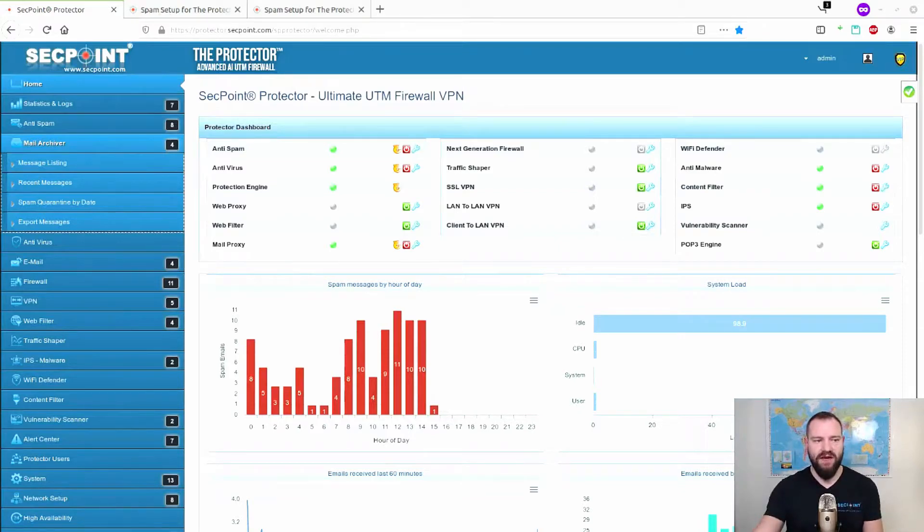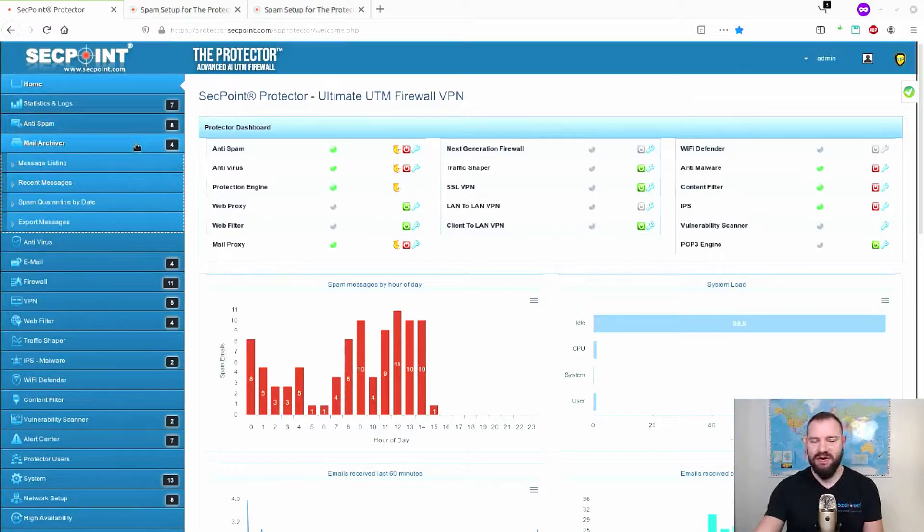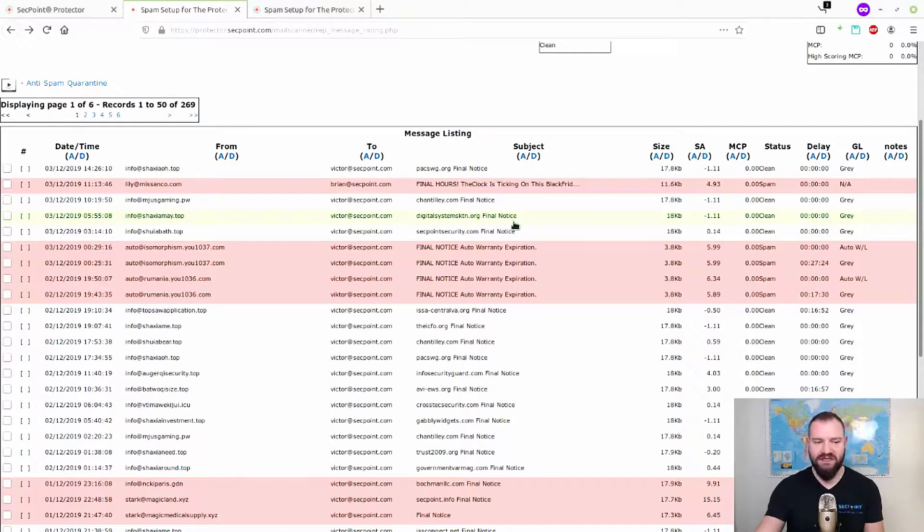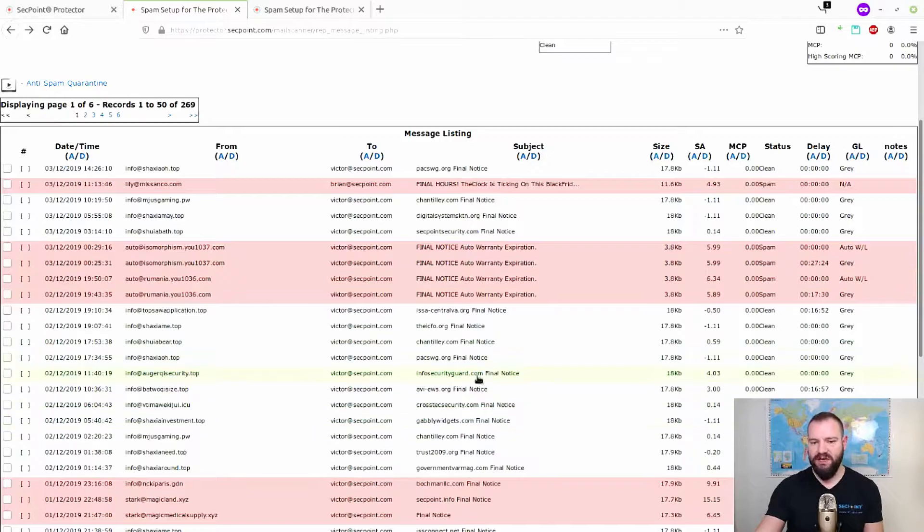Where it says Mail Archiver, click on Recent Messages. We have it right here. We can see several email messages coming in.